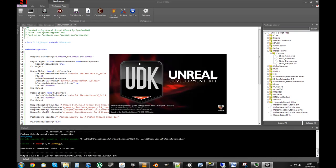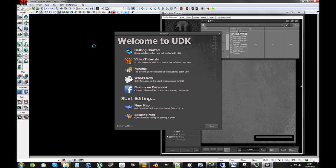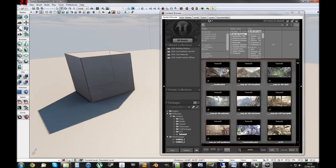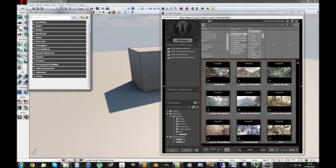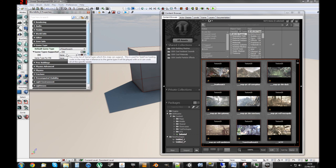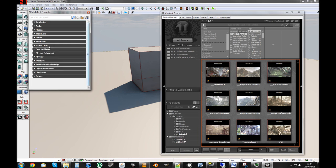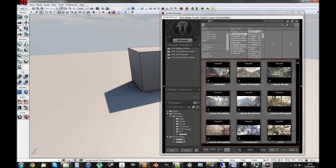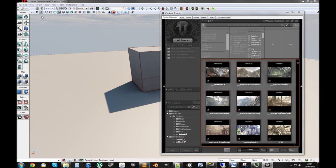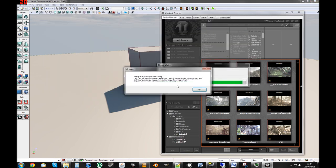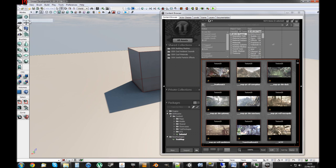Now we just need to go to the UDK editor and create a little test map. So now we've got the default map which we'll use. Go into View > World Properties > Game Type, and we want UT Deathmatch. We have to use UT Game derivatives of classic game types because they're using UT Weapon as our base class. So we save that, save the current level, and name it Test Map One.